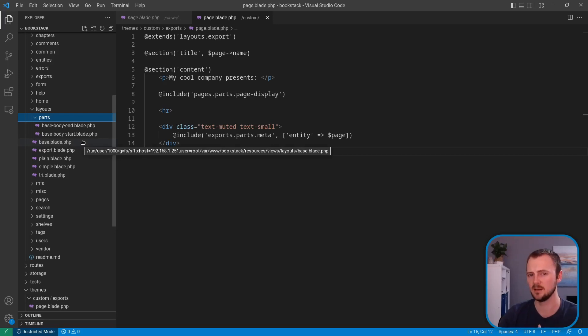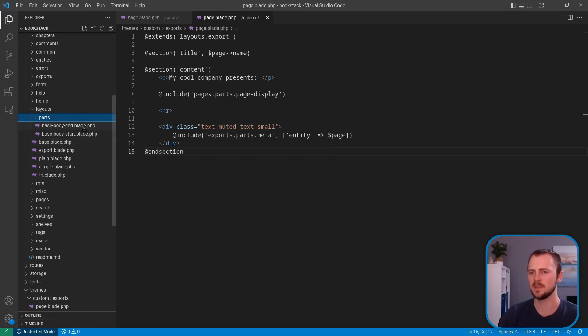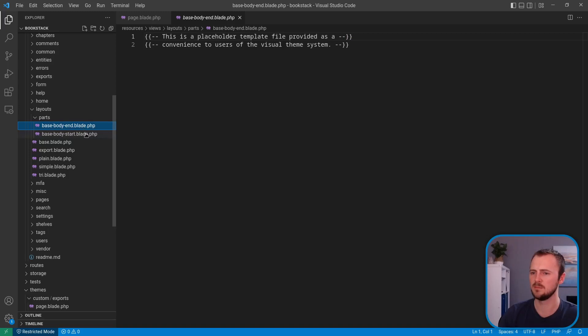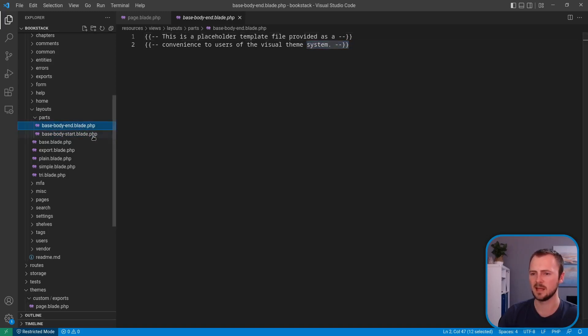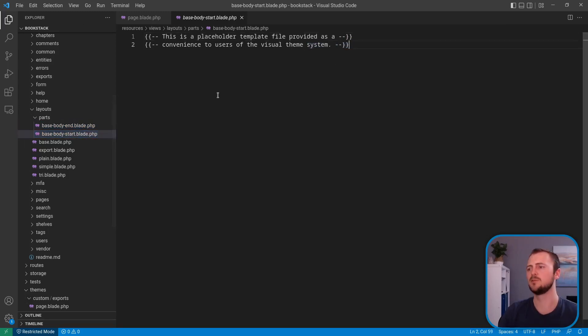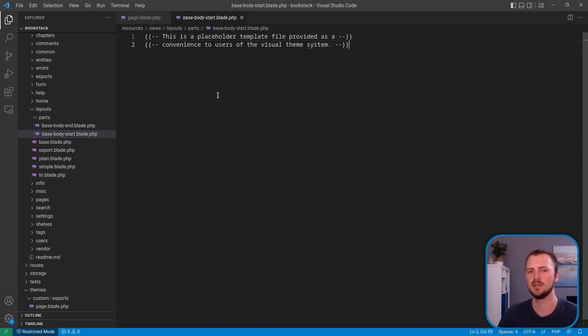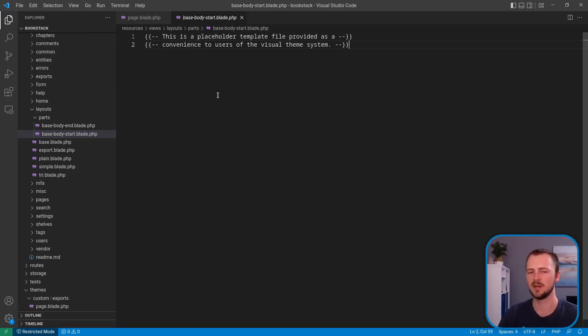It can be quite common that people needed to edit areas within the start of the body tag or right at the end of the body tag within the HTML structure. So these are new templates that are empty by default. But these allow you to override those sections of the base template that's used in pretty much every area that provides a standard Bookstack view.